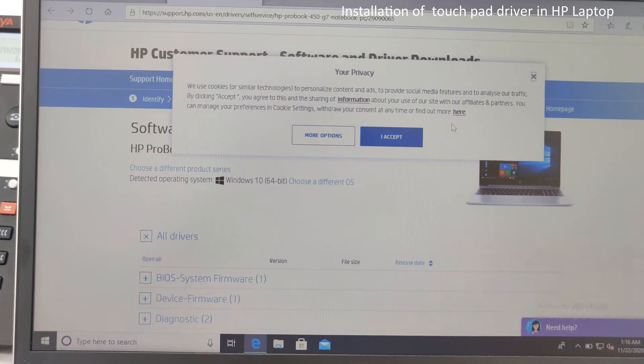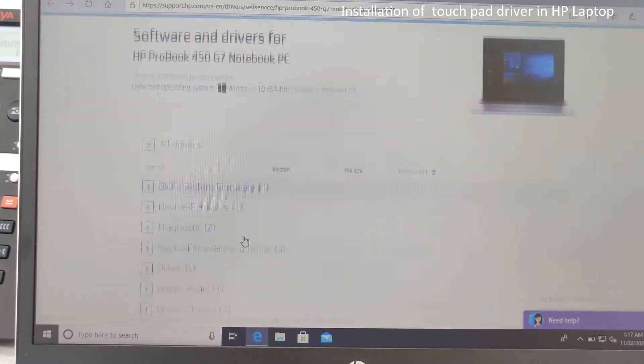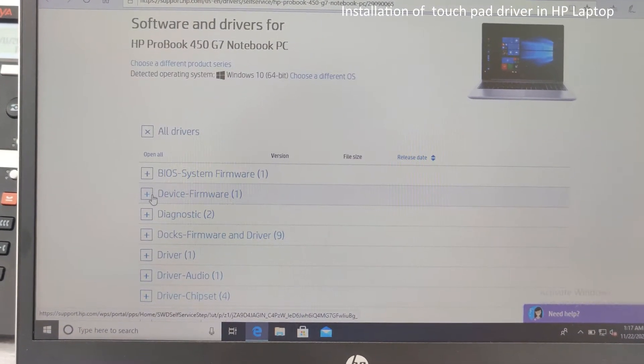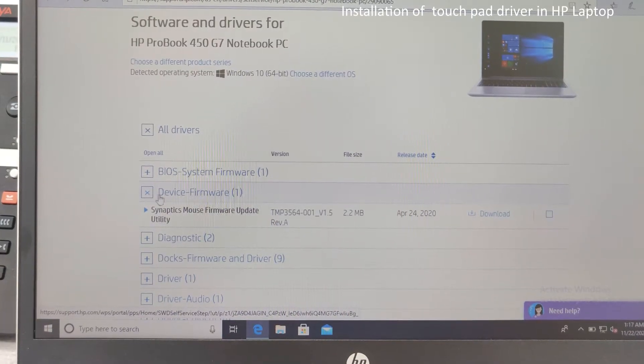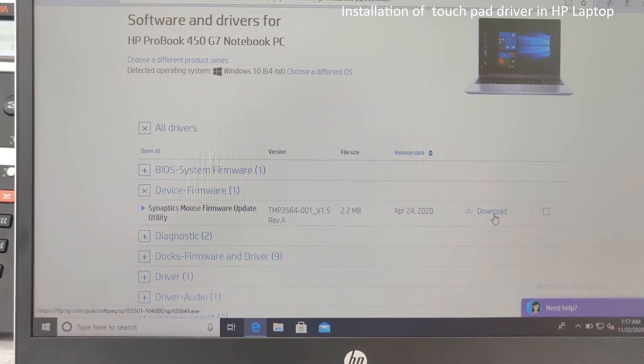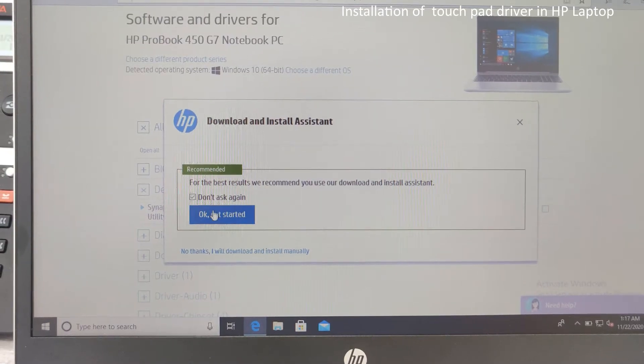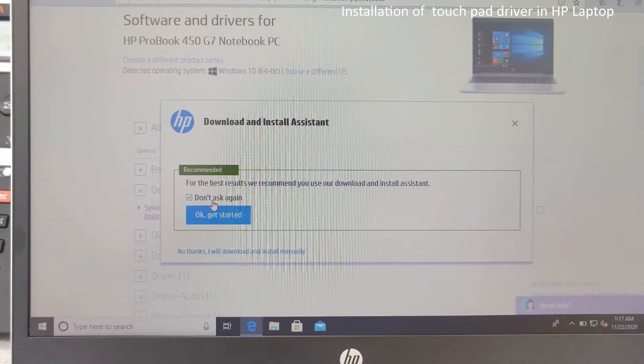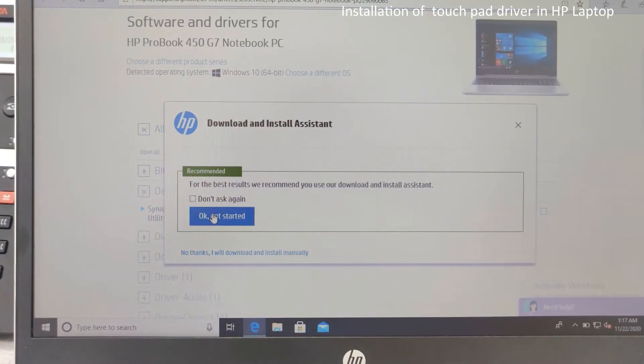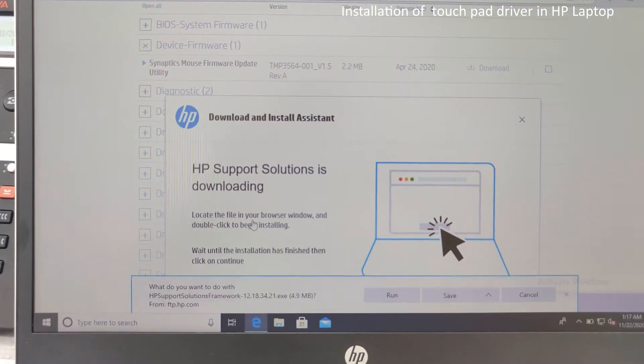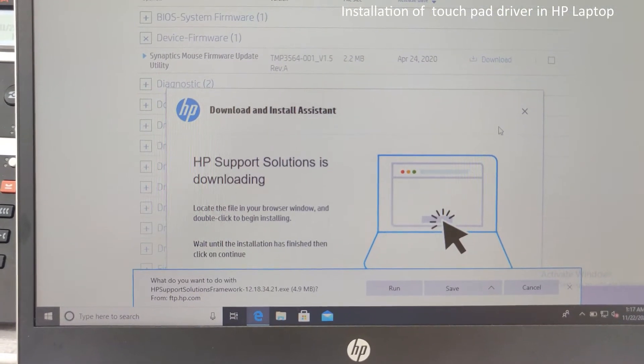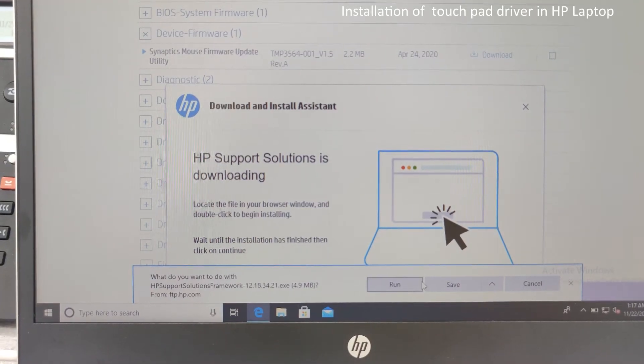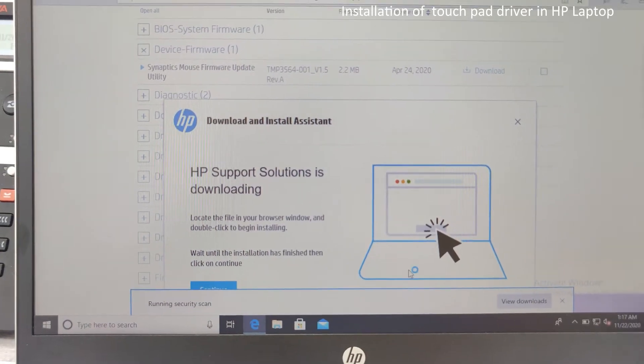So I have got the driver for that. Just click on device firmware and just click on download and it will start for the install assistant. I don't want that. Okay, it's downloaded now. Okay, just click on run.